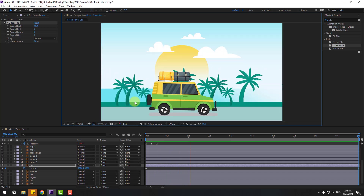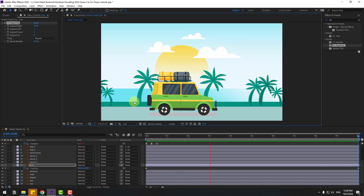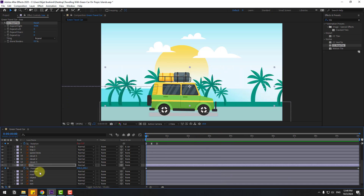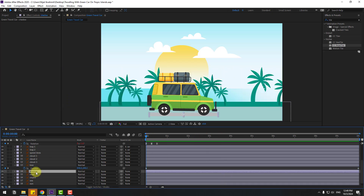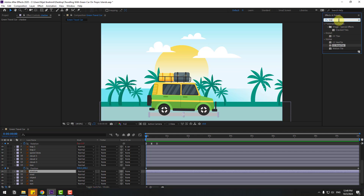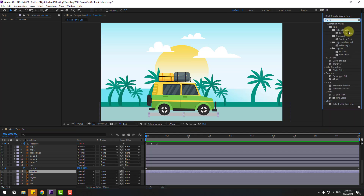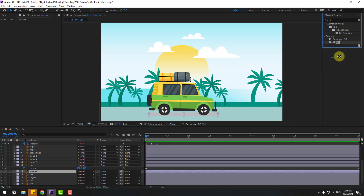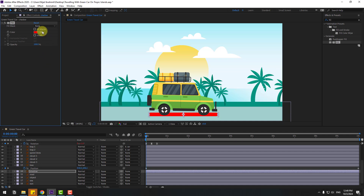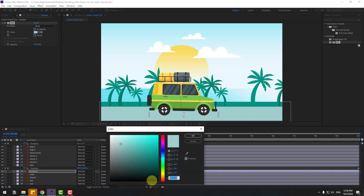Select the shadow layer. Go to Effects and apply Fill for the shadow. Use the eyedropper to select a color, then go to Color Cube and change to a dark color for the shadow.